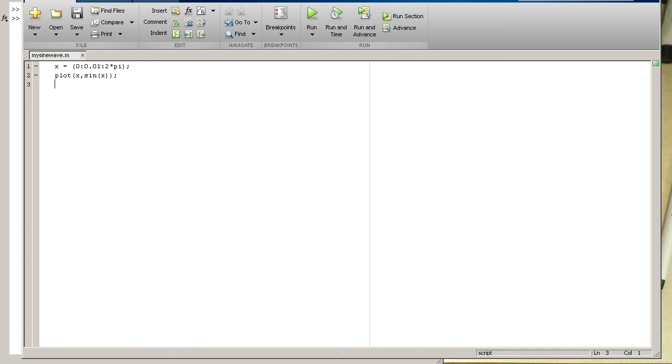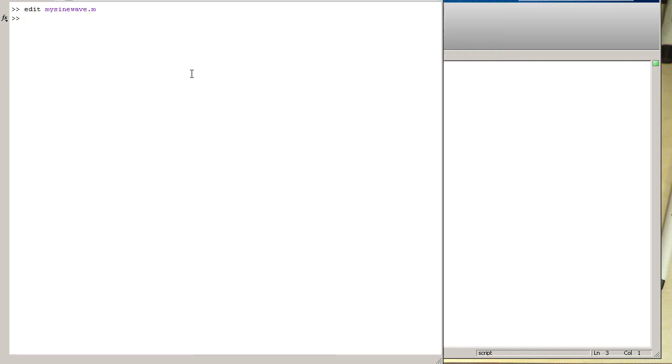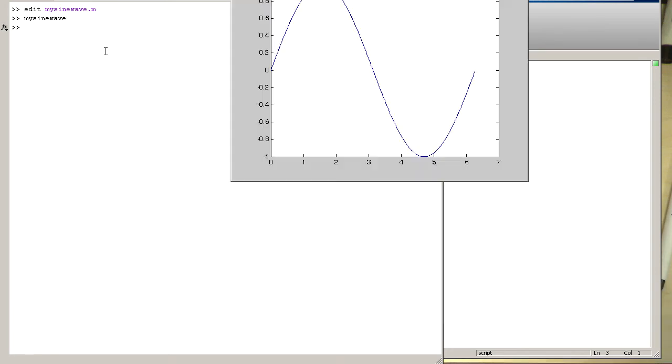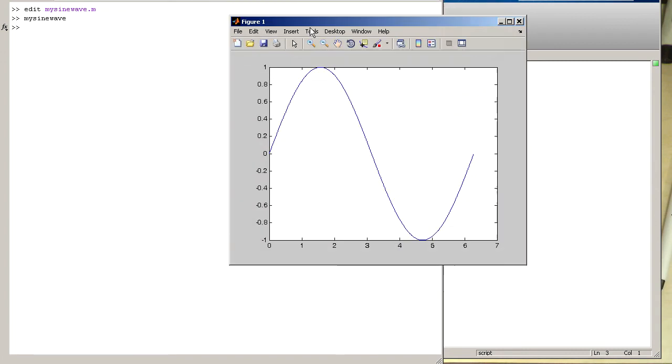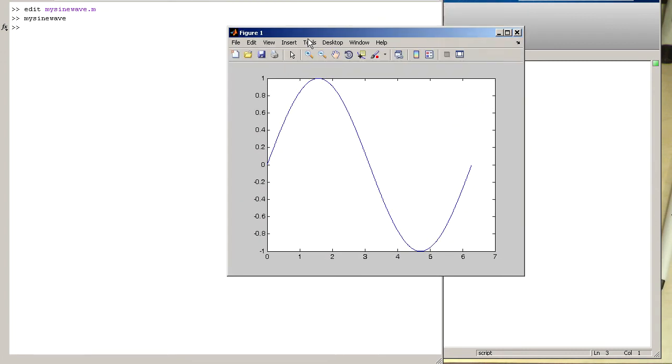So we've got these two commands and we have not done any syntax errors or something like that. Then we can just create our sine wave just by typing this command in here. Mysinewave and press enter. And we see we're getting instantly the sine wave on the screen without having typed in these two commands.